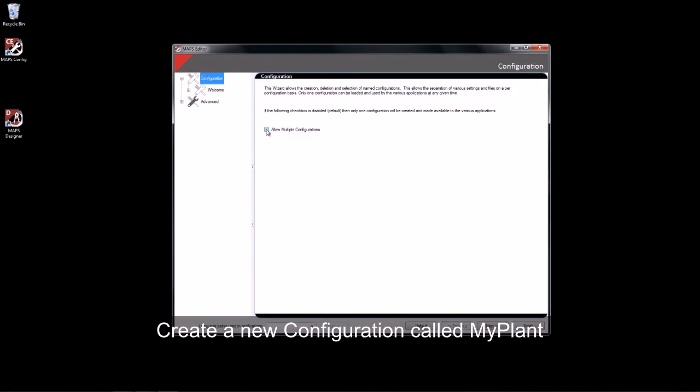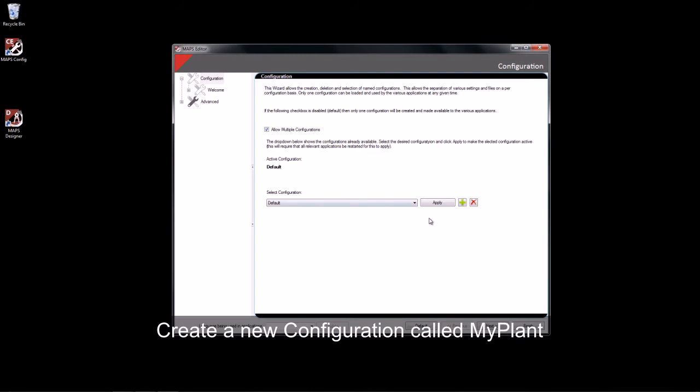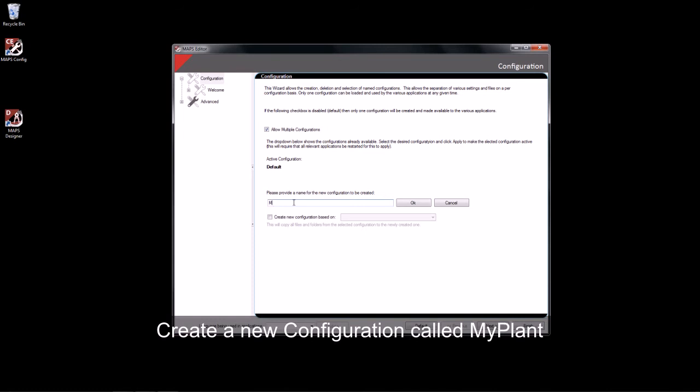To do this, I will need to check on the Allow Multiple Configuration. I will then give my new configuration a name and call it MyPlant. I will be basing this configuration on my default.